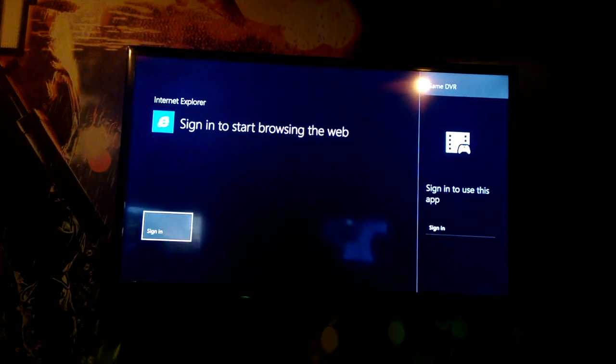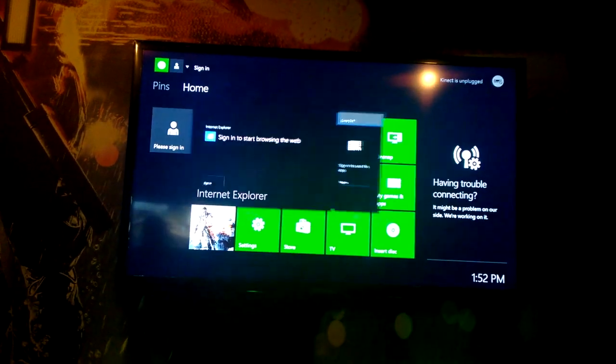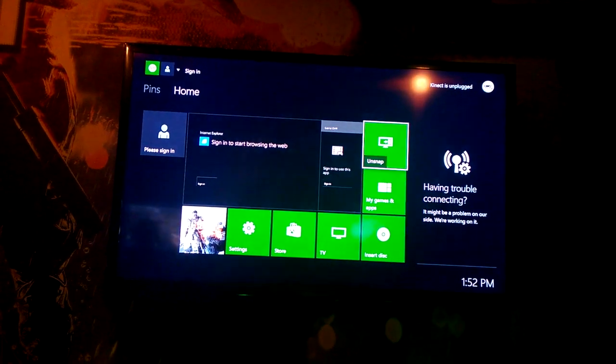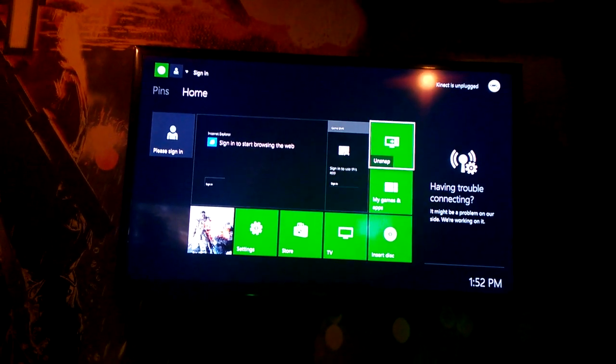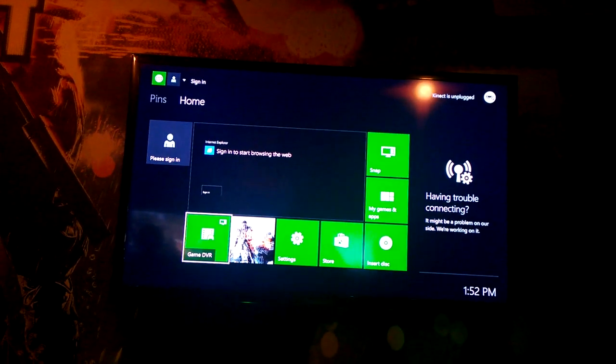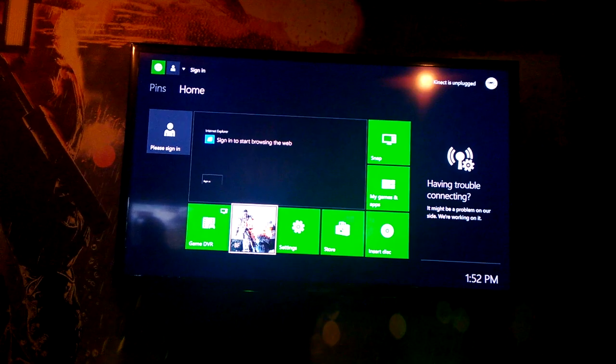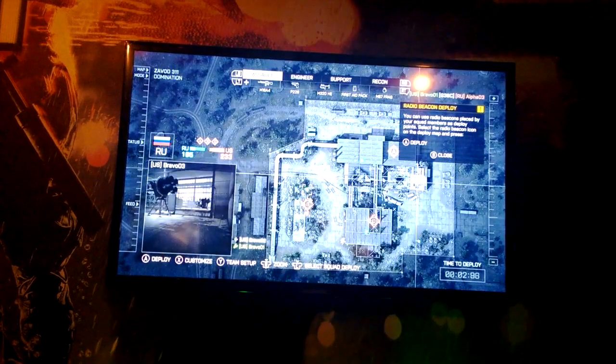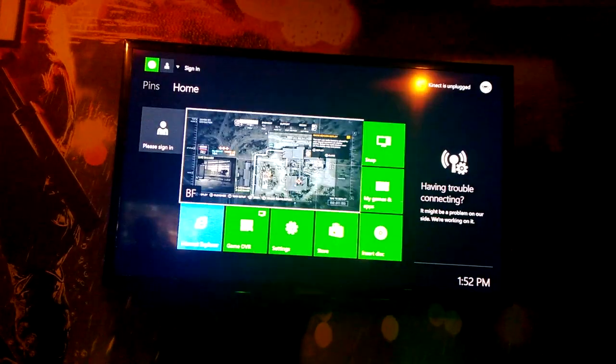You've got Internet Explorer here. This worked on some consoles whereas others wanted to sign in. It works pretty much the same as the 360, so the navigation is pretty similar.